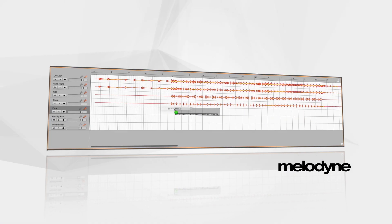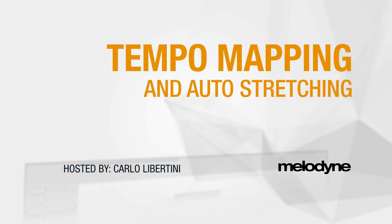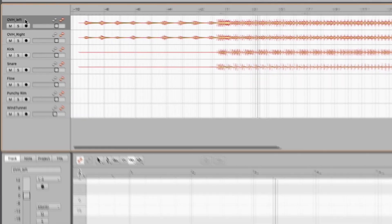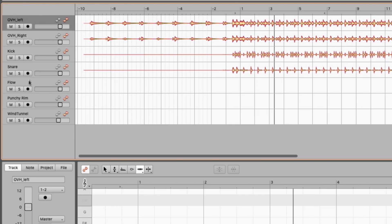Hey everyone, in this video I'm going to talk about tempo mapping and auto stretching. This is a technique I've been using for years in my demo production. Whether you play guitar, sing, or whatever you're doing, if you want some rhythmic elements behind your productions or want to add rhythmic elements to your existing productions, here's a fast and easy way to do that. For example, I've got some drums recorded here — overhead, kick, snare.